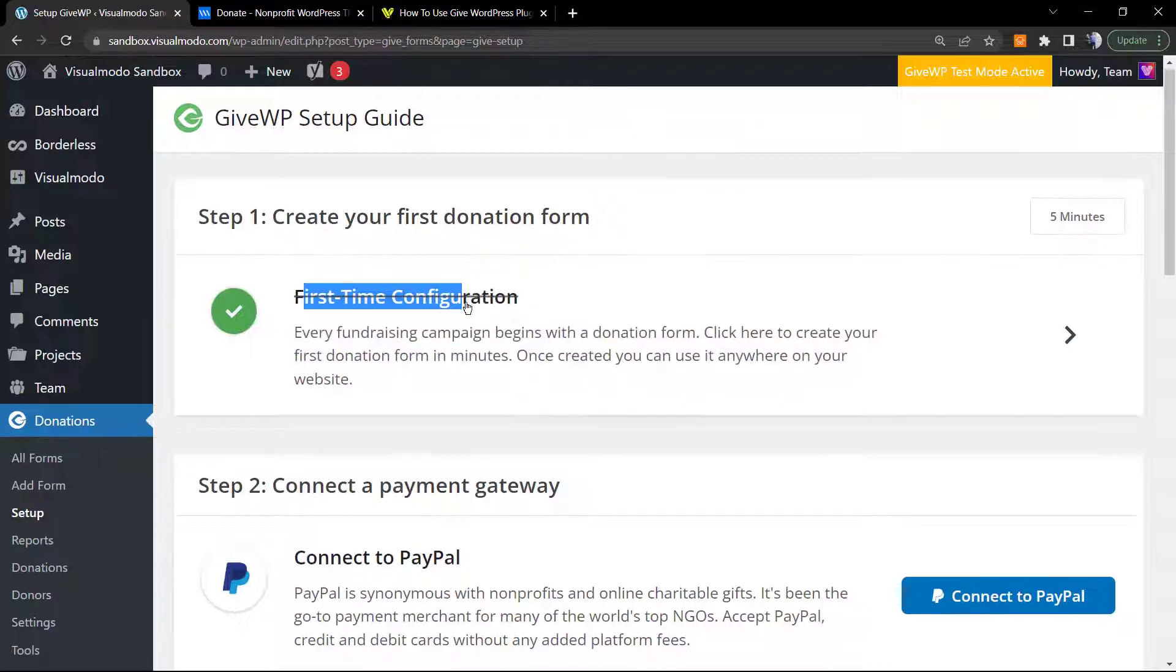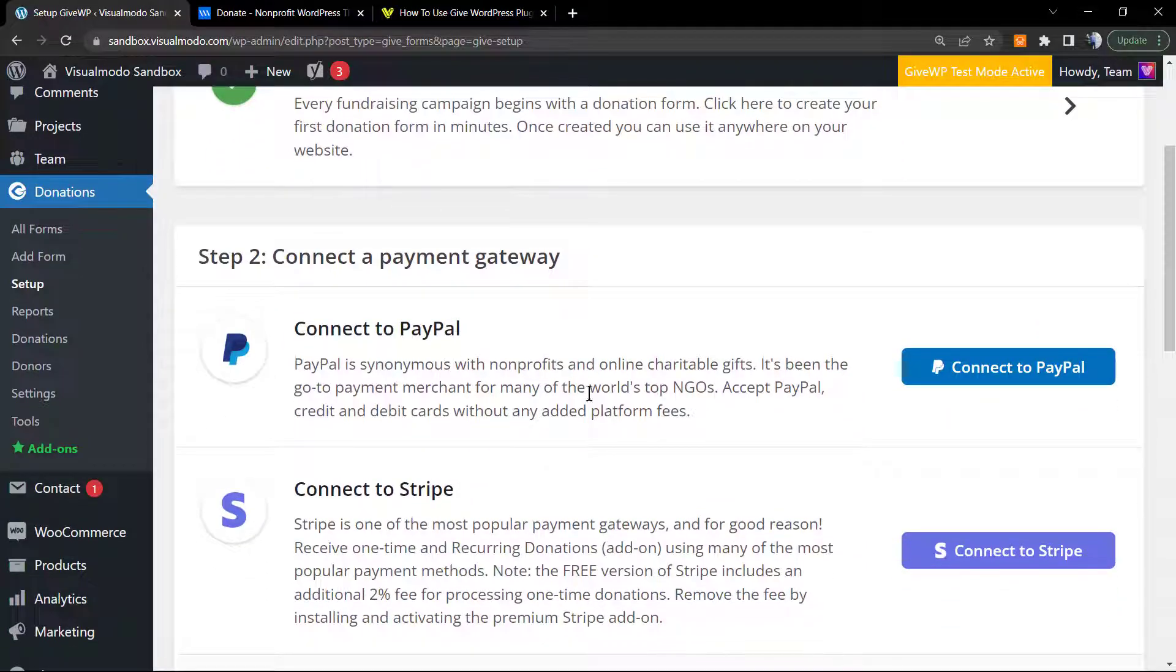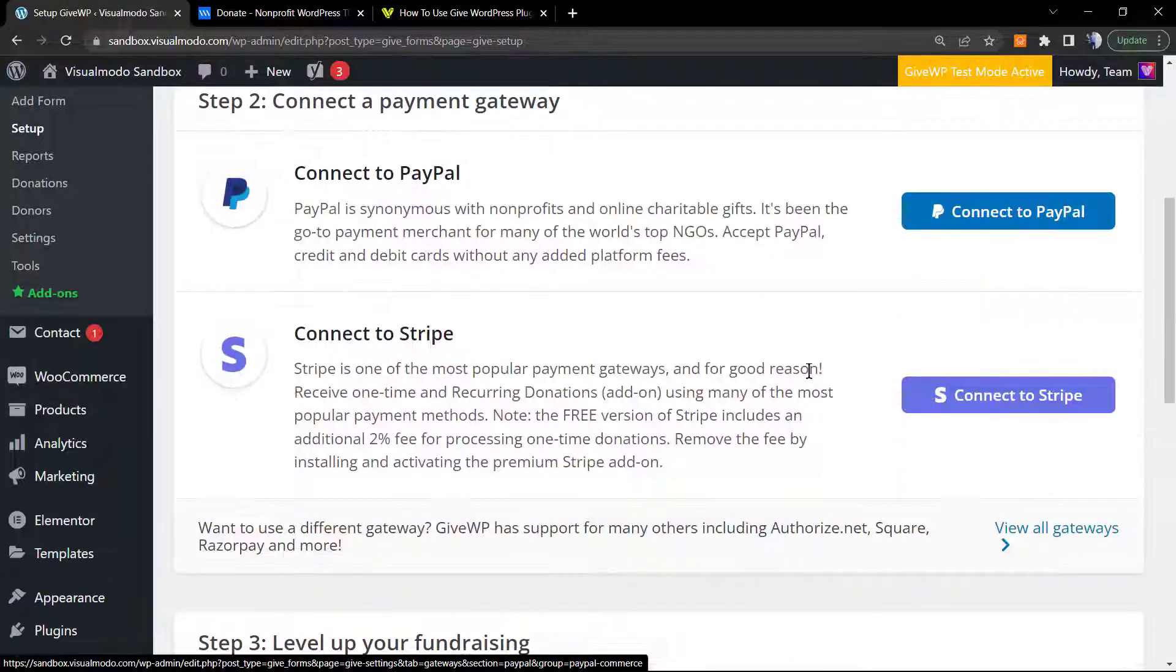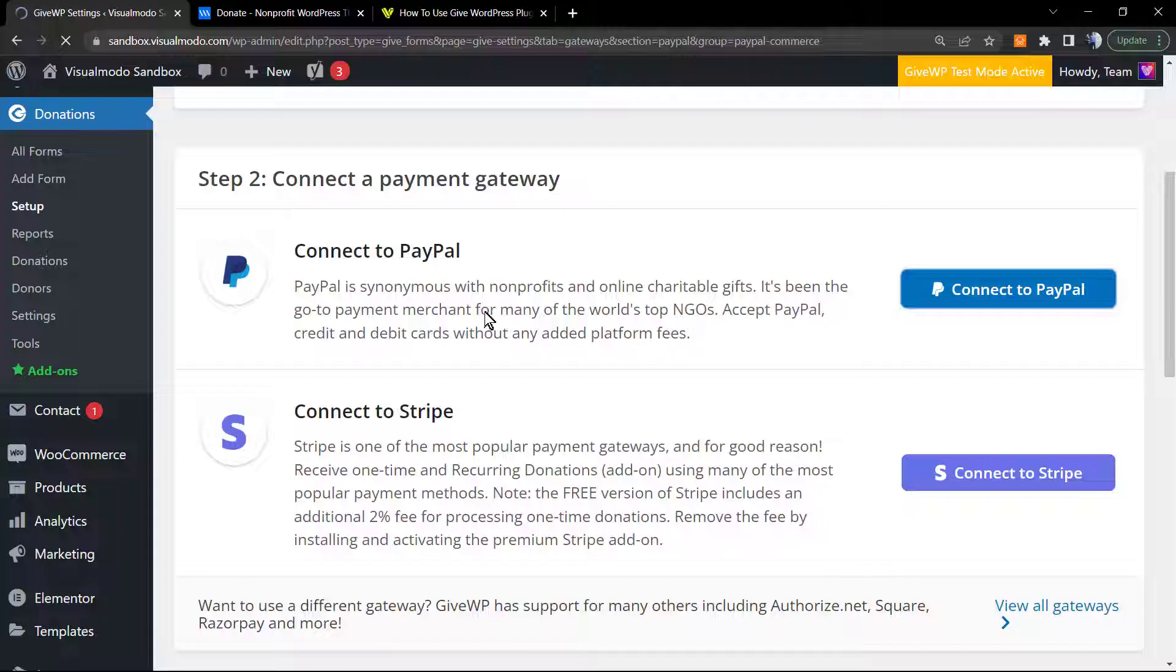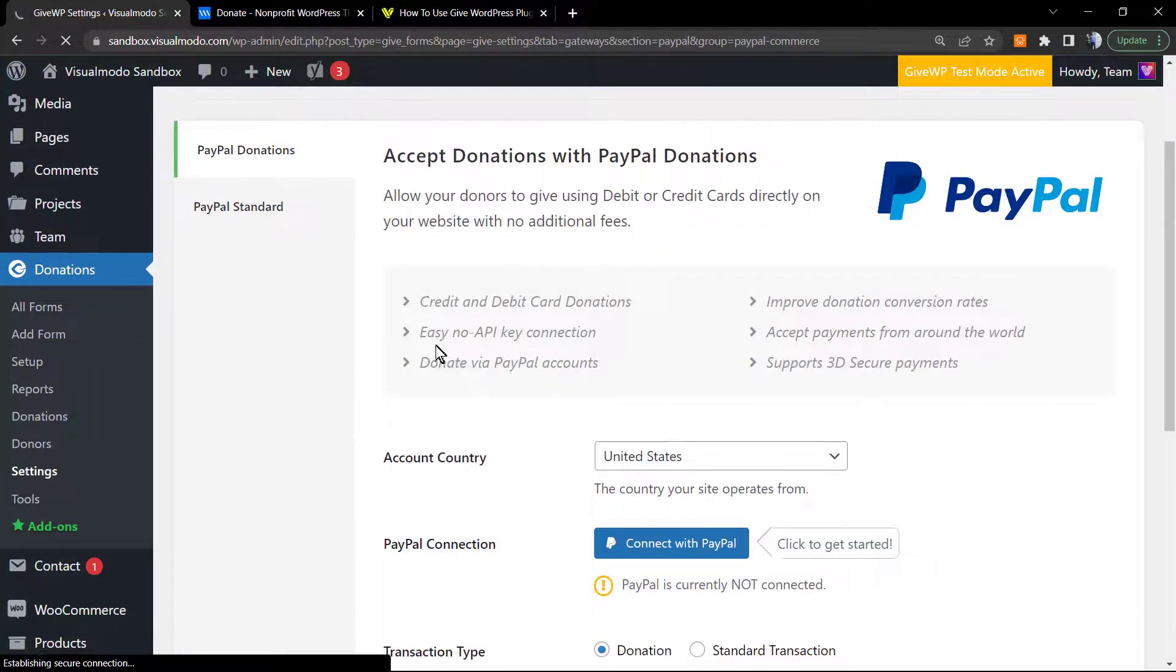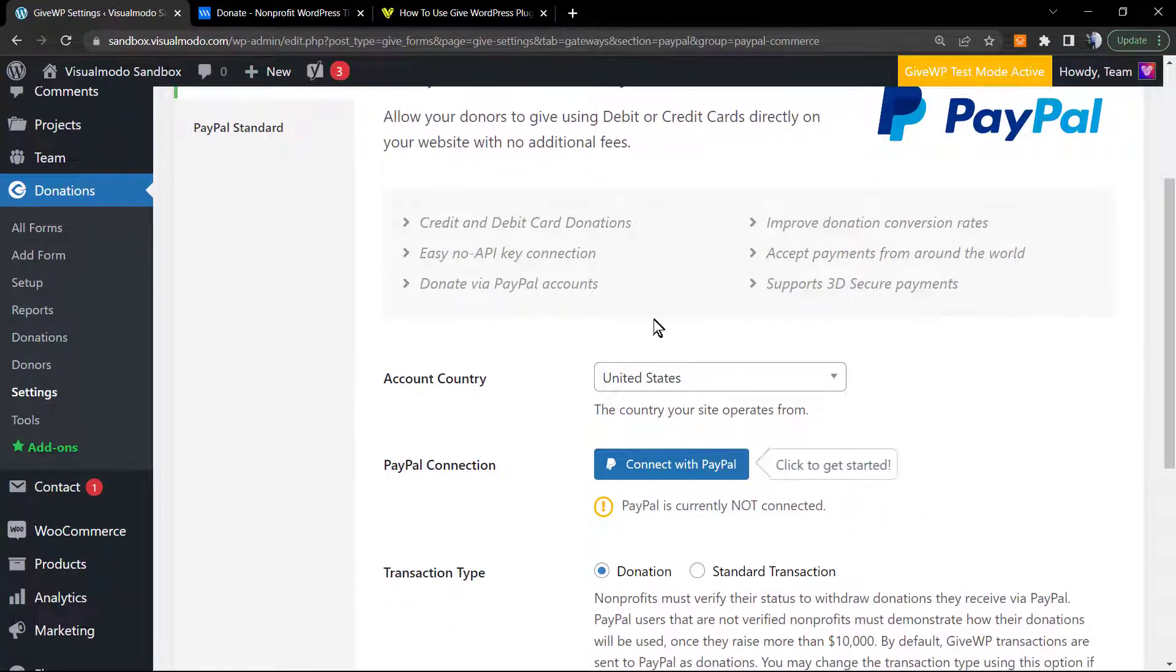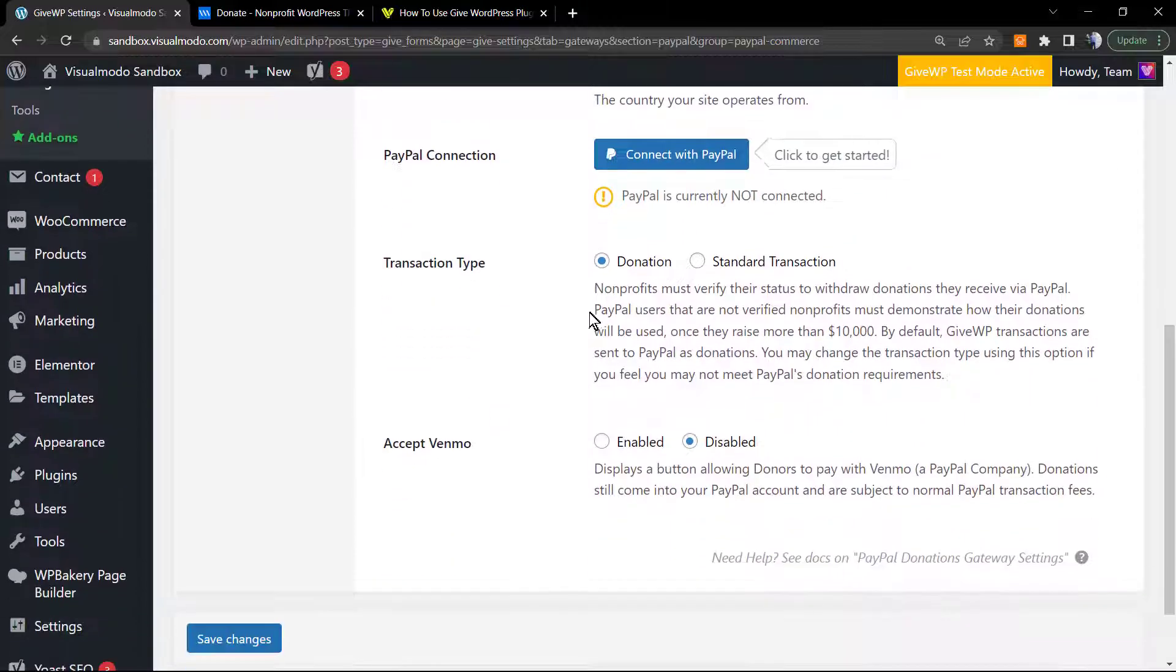This is important, right? But this is about add-ons, so this is gonna try to sell you some add-ons. Let's try continue. The first time configuration is already up. Now we can connect to PayPal in the case that you want to receive donations from PayPal account, or connect to Stripe.